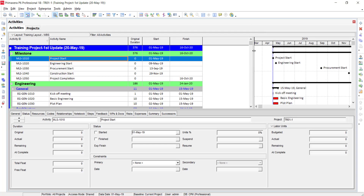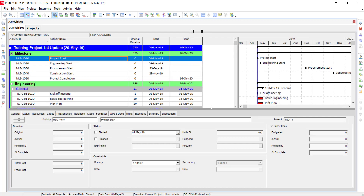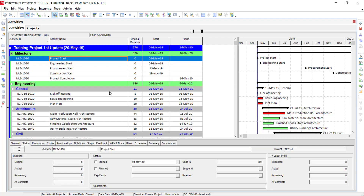All the activities will open. Now we are going to update the progress. You must enable the Activity Details option — if it is not open, select the Details option. Select the first activity, then go to the Status tab.